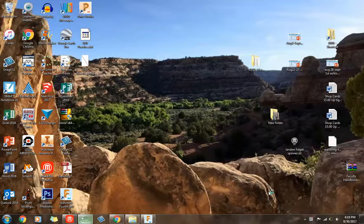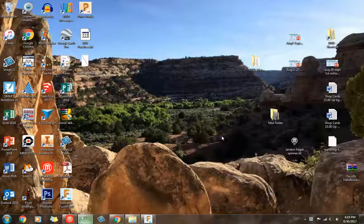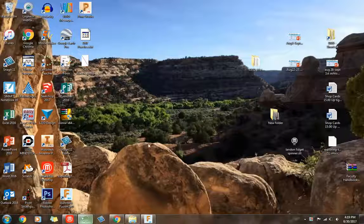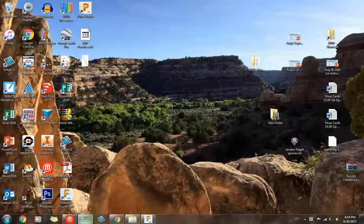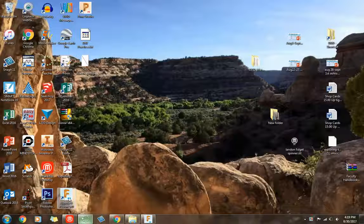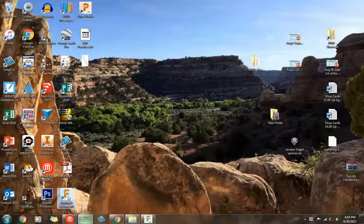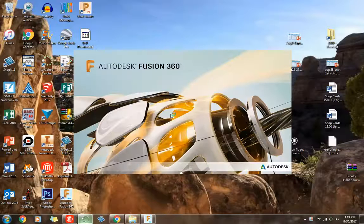Okay, I'm excited to show you guys this fun software called Autodesk Fusion 360. It's on your desktop. The icon looks like this. It has an F in it that's orange. So go ahead and open that up.